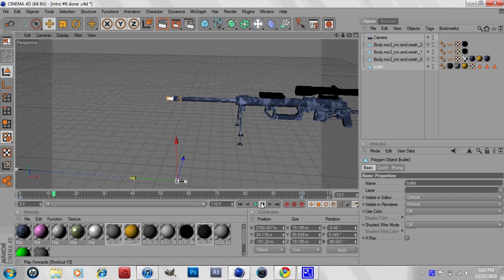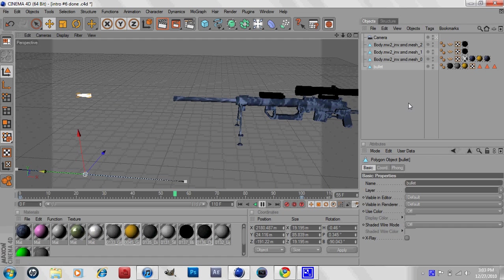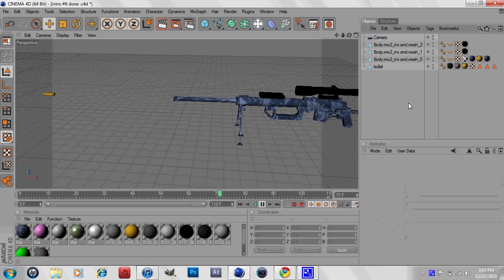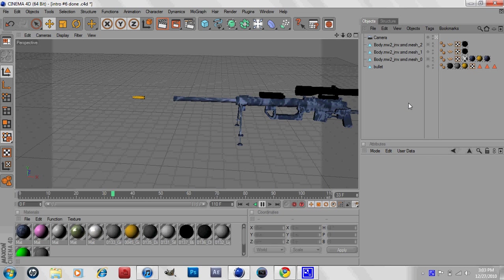You can do this for any object. I find it helpful with words and stuff like that, having them move. You can do it with bullets as you see right here, you can do it with a gun, you can do this basically with anything.